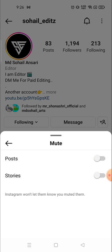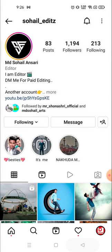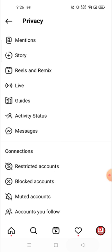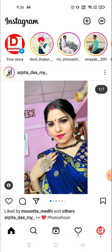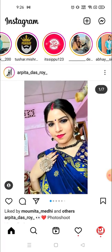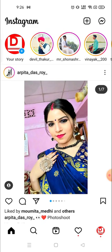From now onward I can see their posts and stories both. If I mute again, the story and post will disappear. So I'm going to unmute it. Now you will not see the account in the muted list — as you can see it's disappeared. The story will now be visible on my account whenever they post something.